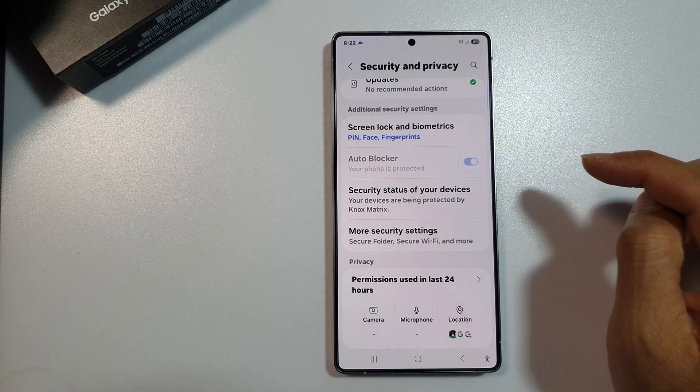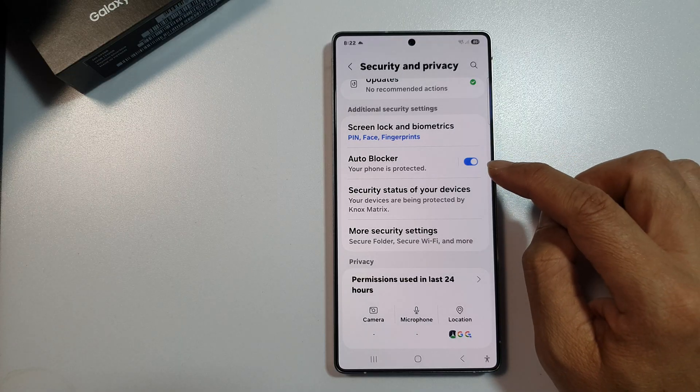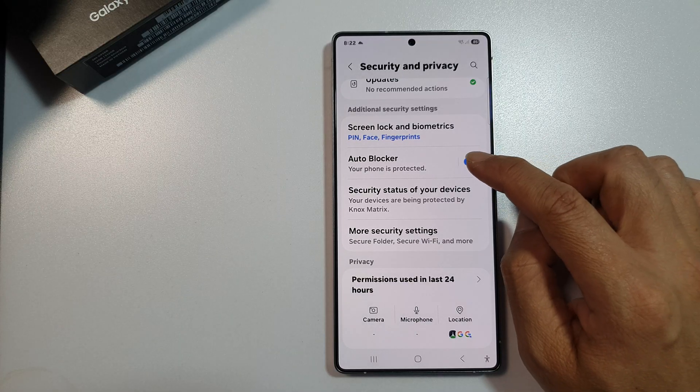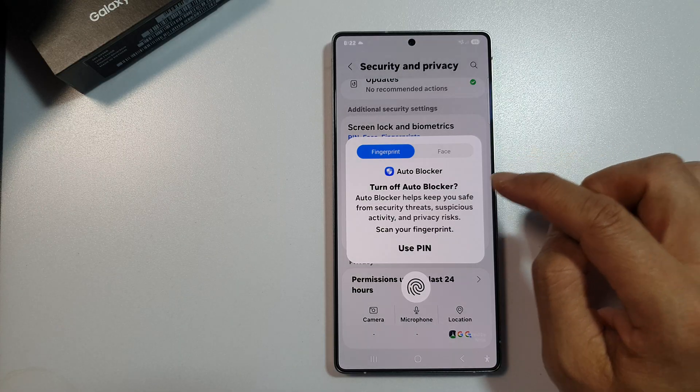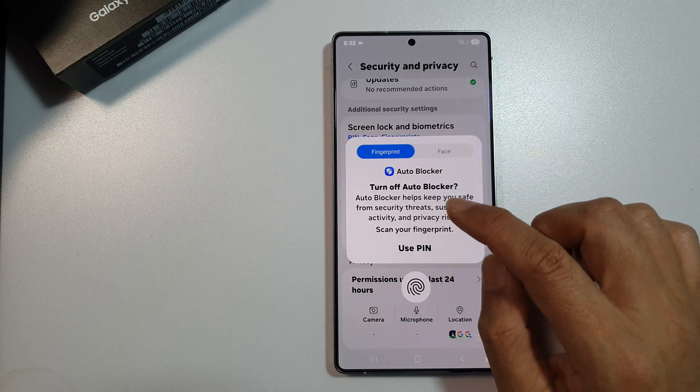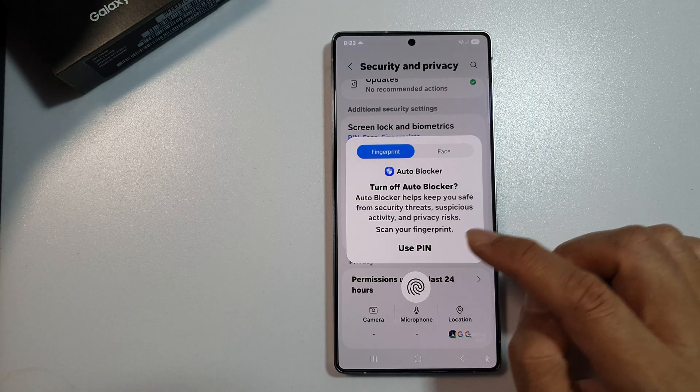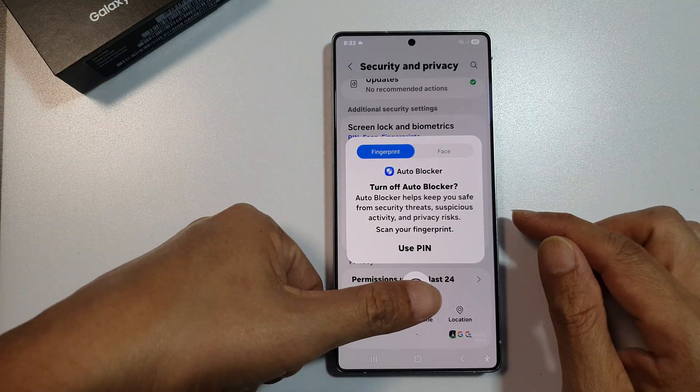Tap on the toggle button to turn on Auto Blocker or switch it off. When you turn it off, you need to use a PIN or a fingerprint.